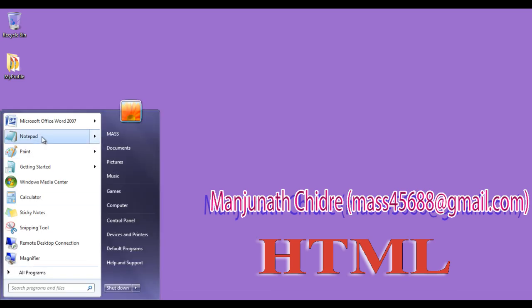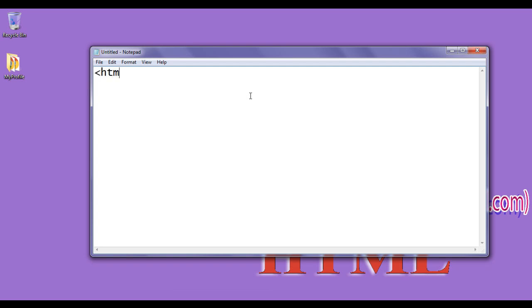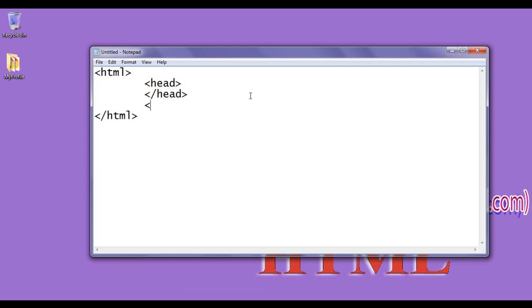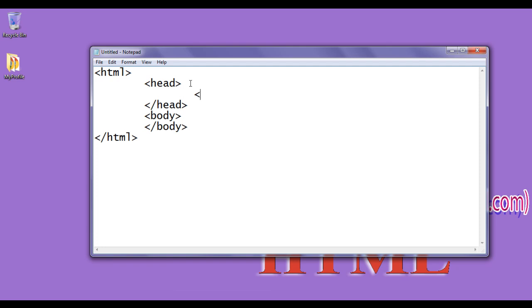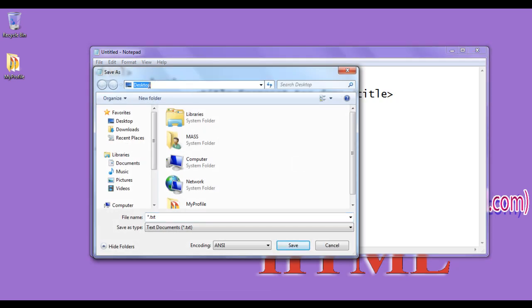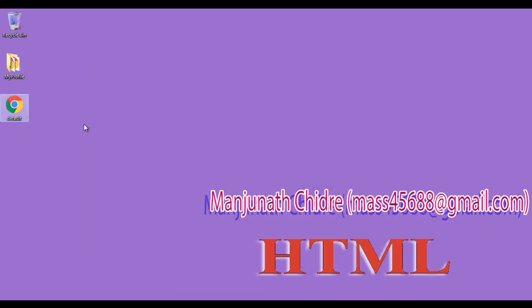I click on Start, then I click on Notepad. Every HTML page begins with an opening html tag and ends with a closing html tag, and HTML is divided into two sections: the head section and the body section. In the head section I write the title 'Frame Set Tag Demo' and leave the body section empty. I save the file to the desktop as default.html, and open it with Firefox. The browser displays default.html with the title set to 'Frame Set Tag Demo'.